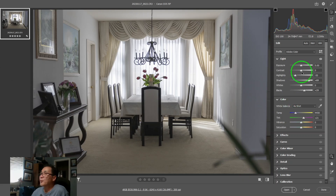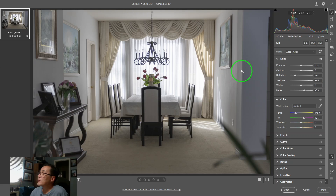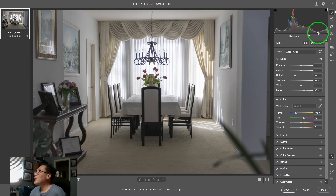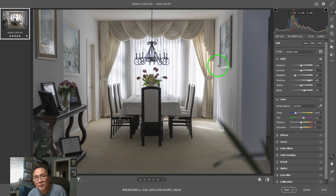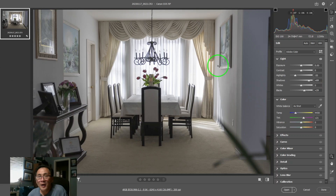At this point, I think we are basically done with the histogram — I can't think of anything else we need to talk about. With that, I'd like to thank you very much for your attention and for staying with me till the end. If you don't mind, please give me a like. And if you haven't subscribed, please give me a subscription — it is much appreciated. Thank you and have a good one.